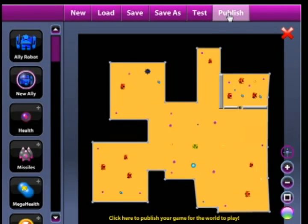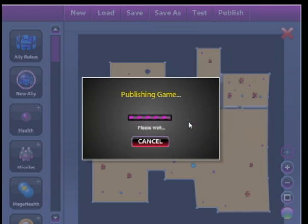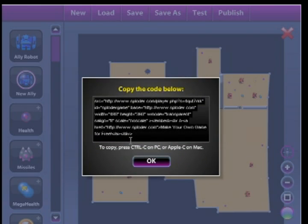Once you're satisfied with it, just click the publish button. Click publish and then it will give you some code that you can use to paste in your website.